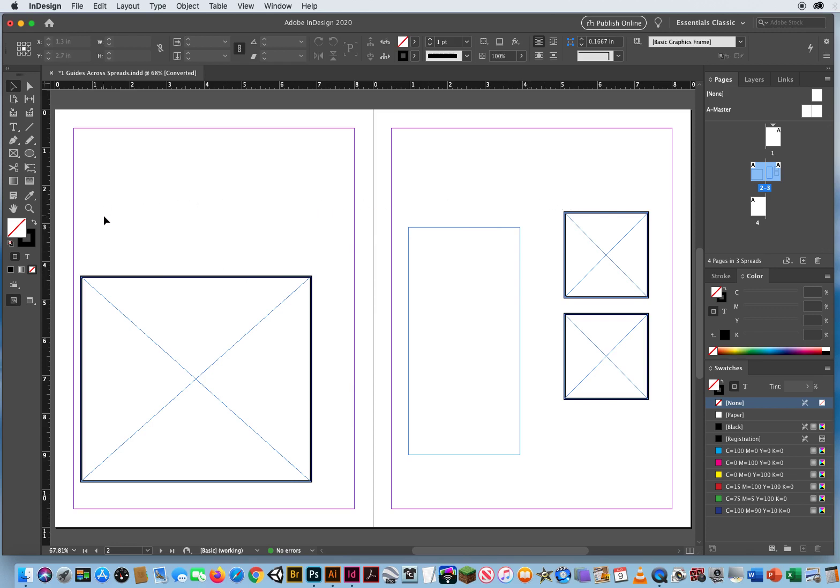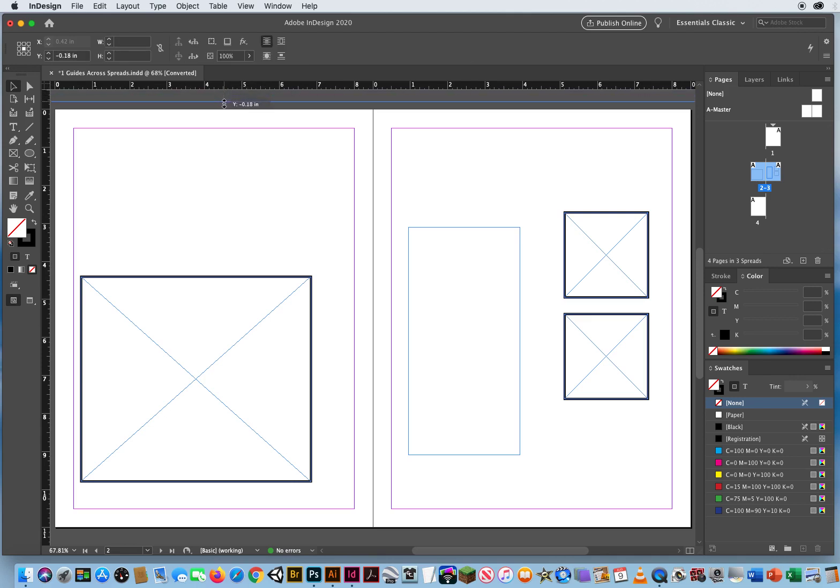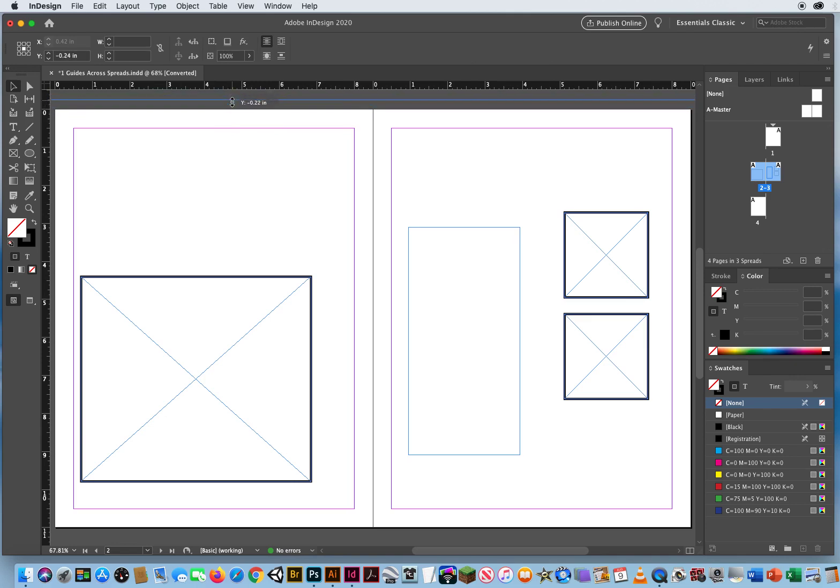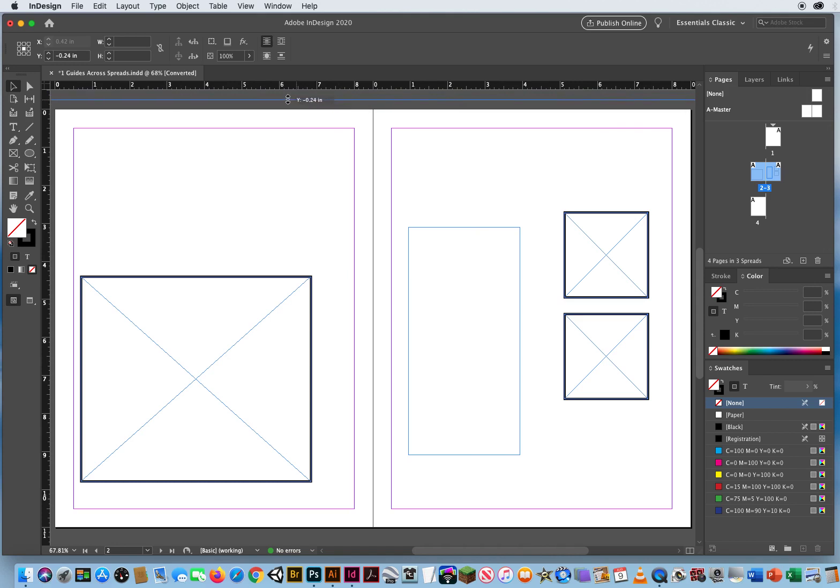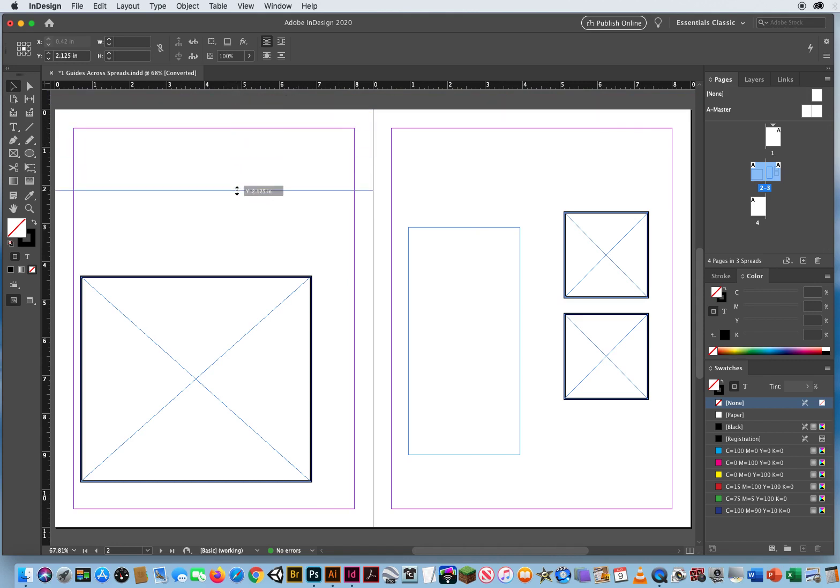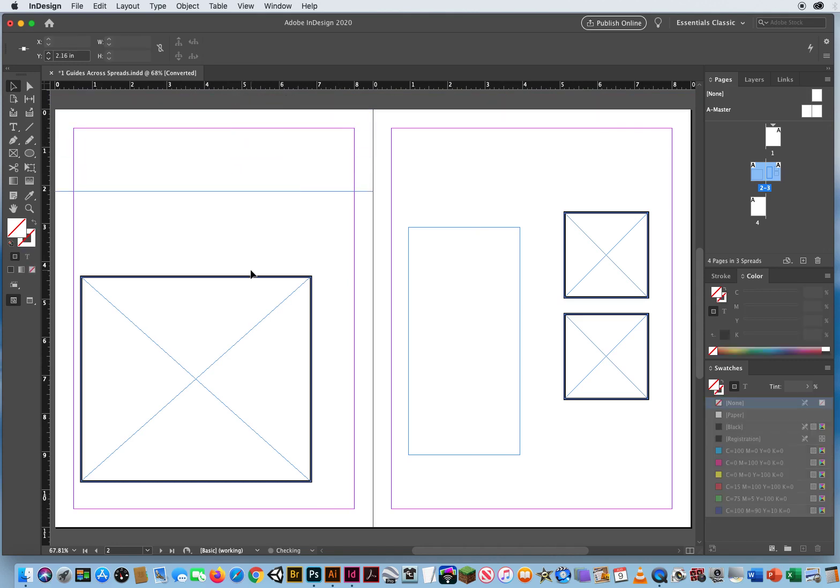The problem is, when I am showing my rulers, I can click and drag like I'm pulling a ruler down. And notice, right above the page, it looks like that blue guide is going to go all the way across. But if I pull down to the left page, it only goes on the left page.